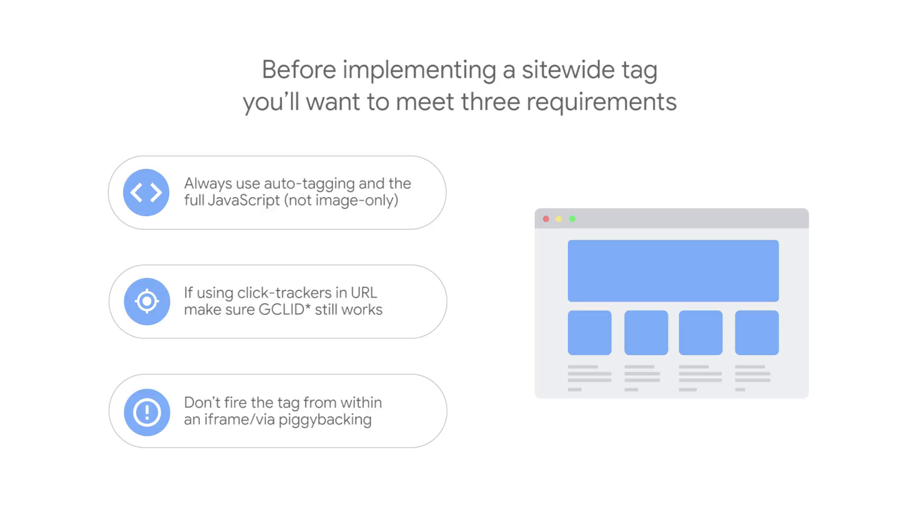Don't fire the tag from within an iframe or via piggybacking. If you use an existing conversion tracking tag, like floodlight or from a third party, this tag will not fire from your site domain, so will not have access to the first-party cookies.